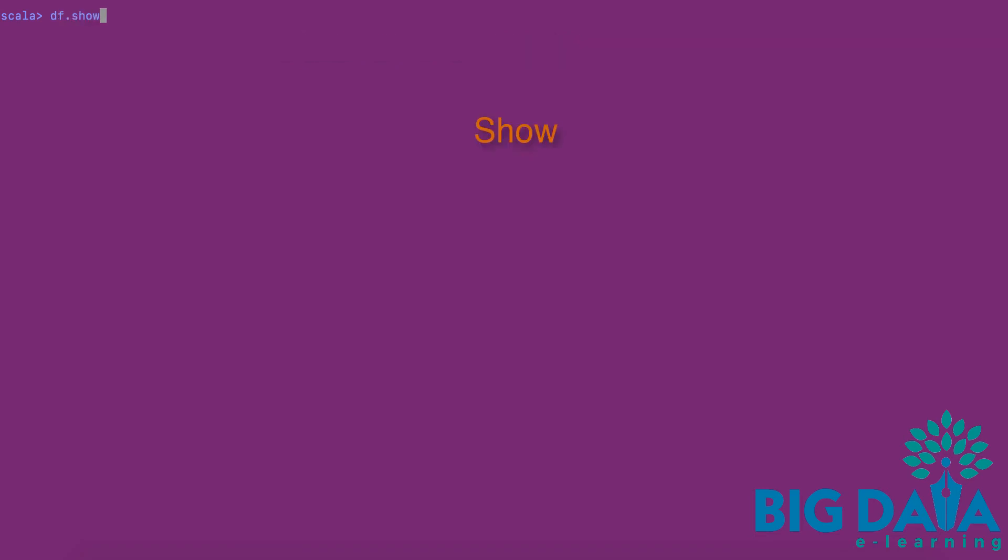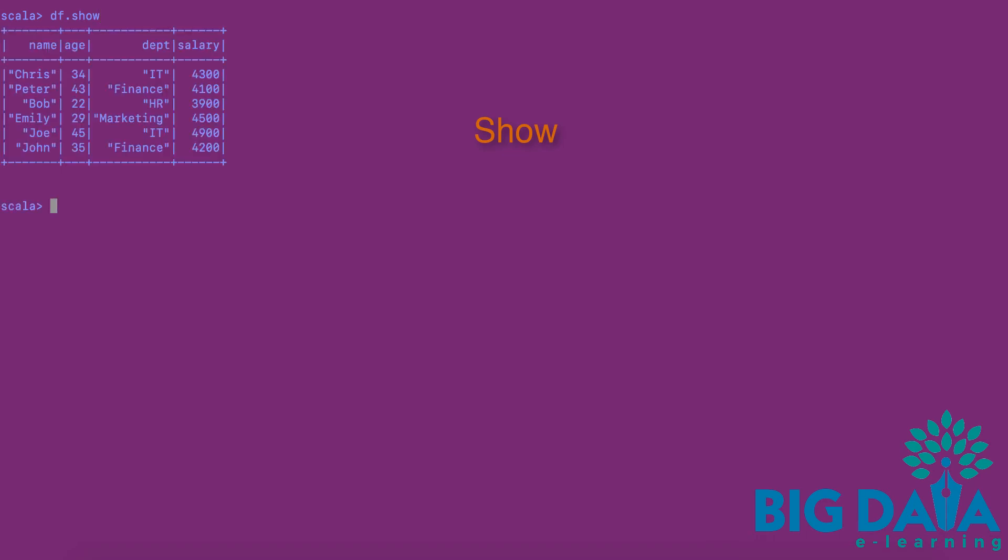Let's start with show operation. Show operation is like collect operation in RDD, which shows the entire contents of the DataFrame. I am applying show operation on the DF DataFrame. We got the complete list of records from the DF as expected.